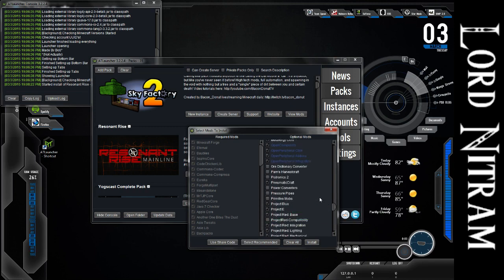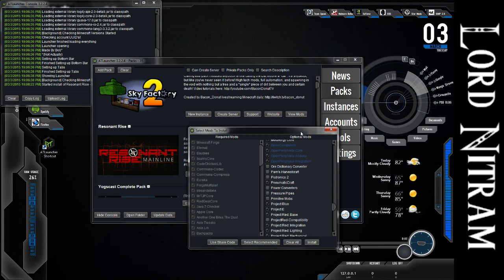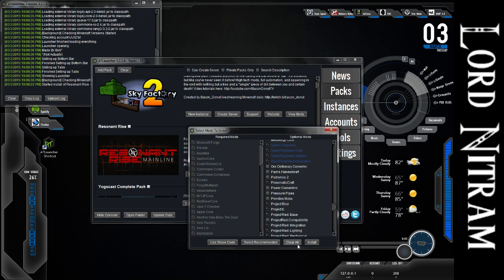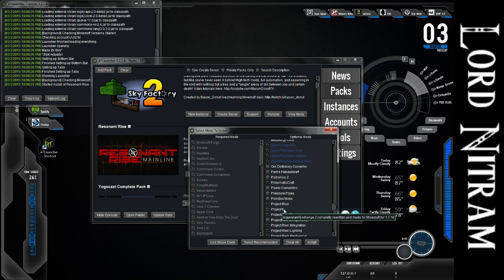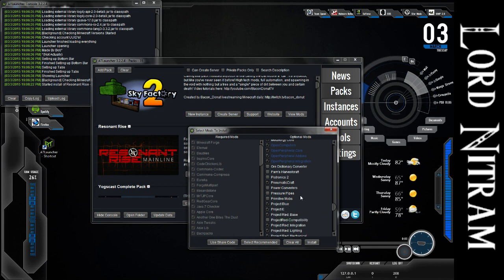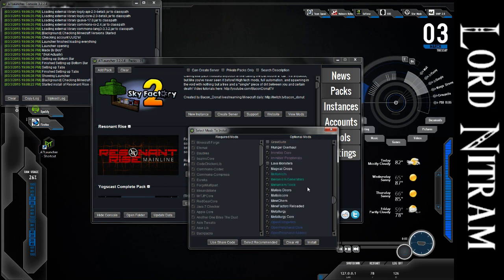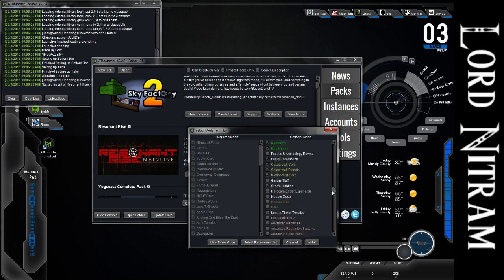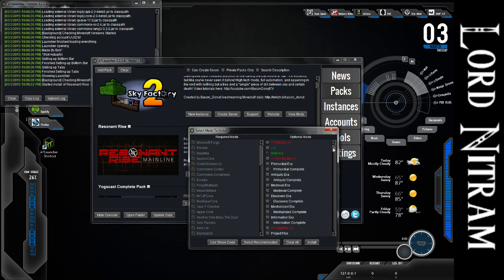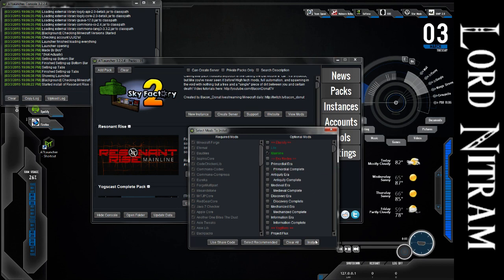And Project E is essentially for anyone who's ever played the really old Technic pack before it got deemed Technic Lite, and they made a new mainline Technic pack. Project E is kind of just Equivalent Exchange 3, but it's been kept up to date. Nothing has been added. It's just been kept up to date to have EMC values for other mods, although for some reason it seems to be missing EMC values for all of Thermal Expansion.